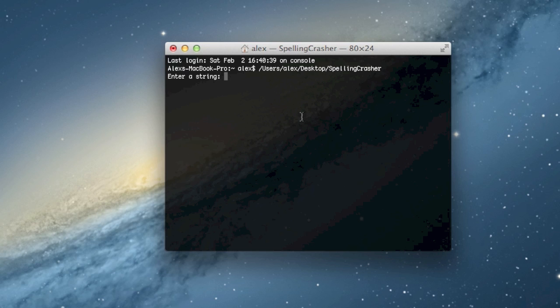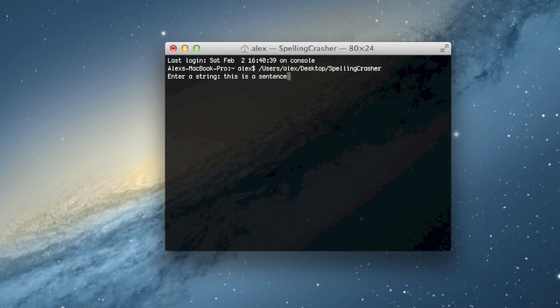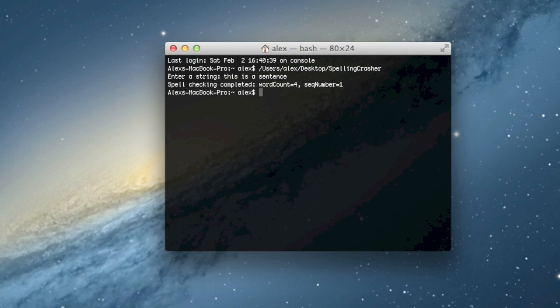Basically what SpellingCrasher does is run a piece of text through Apple's spellchecker to see if it causes a crash. So if I just type something normal, like 'this is a sentence,' it says it worked out fine.